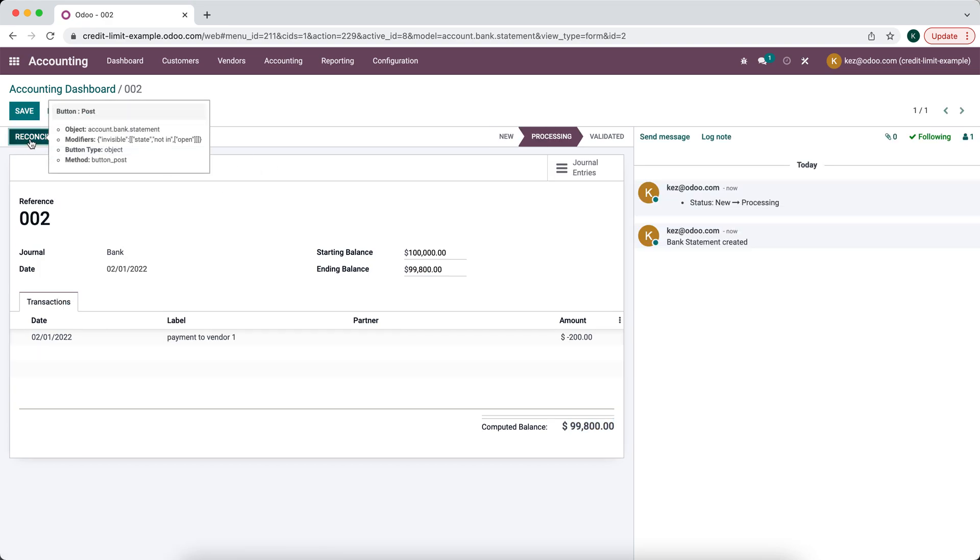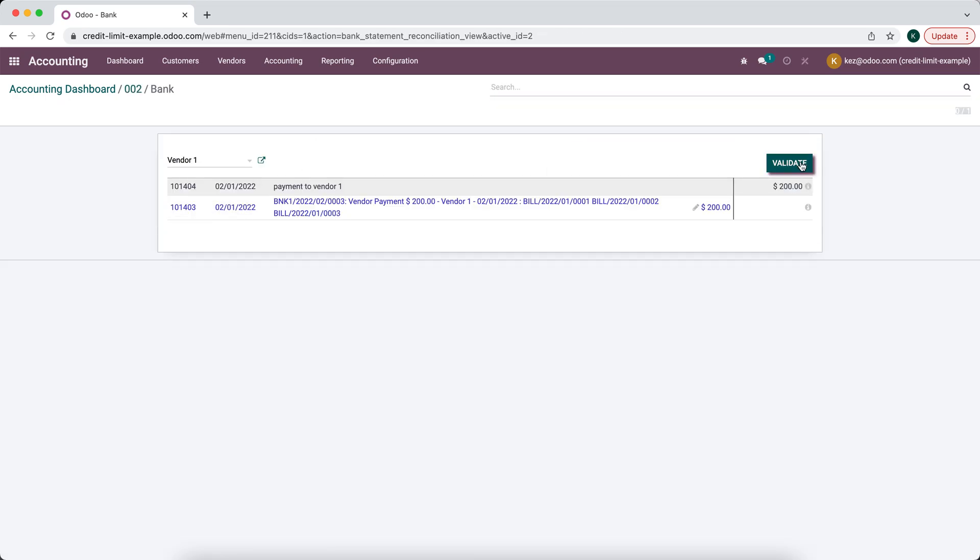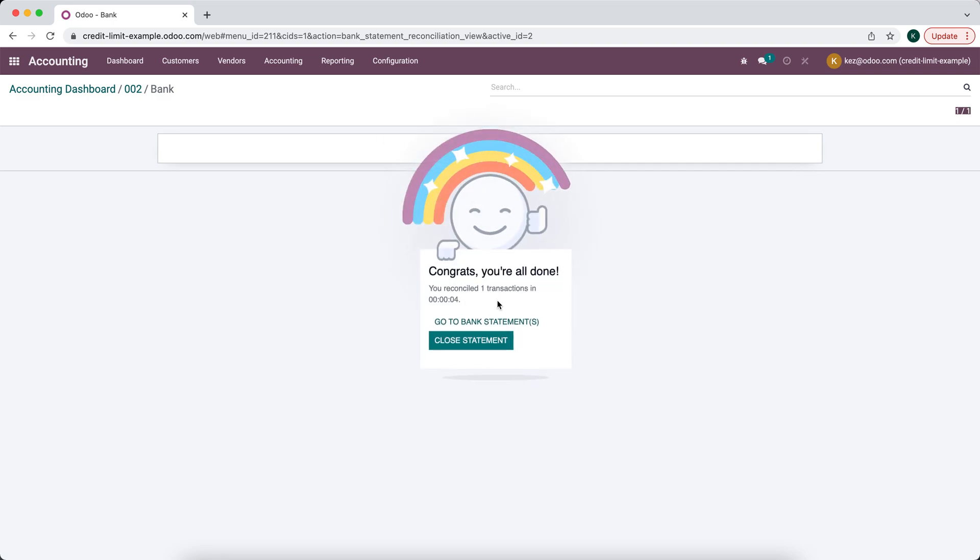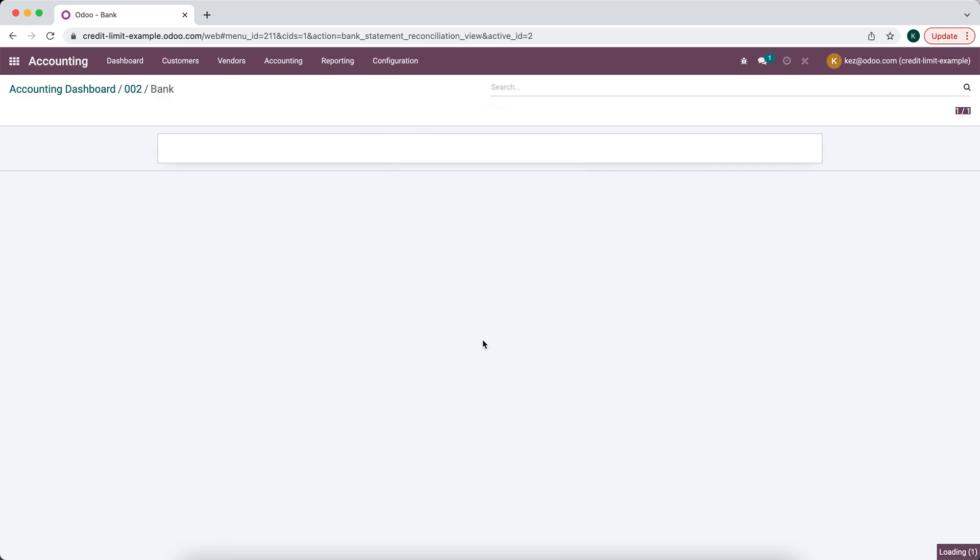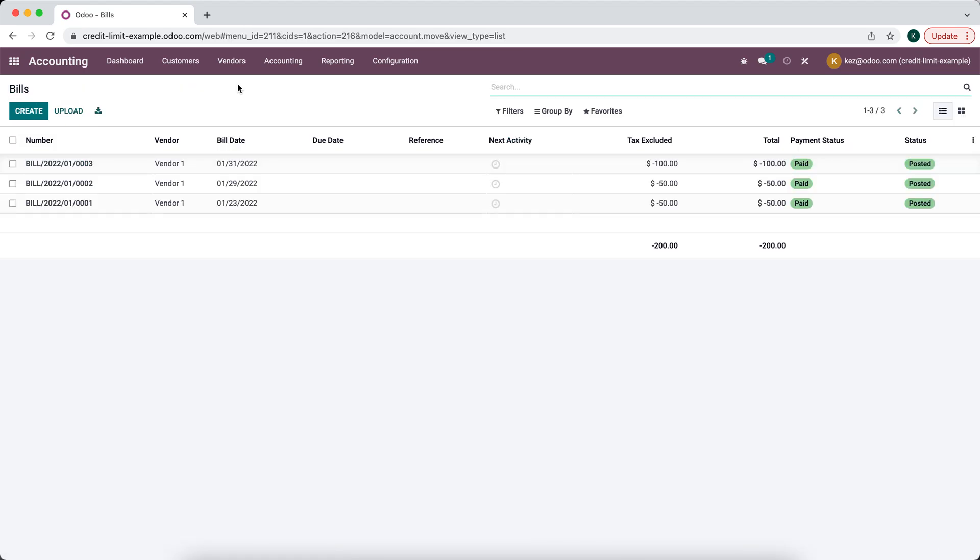So now when we reconcile there will be one payment to reconcile against which is this $200 here and once we validate all of our vendor bills will be marked as paid. So we'll go to vendor bills and you'll see that the payment status is now updated to paid.